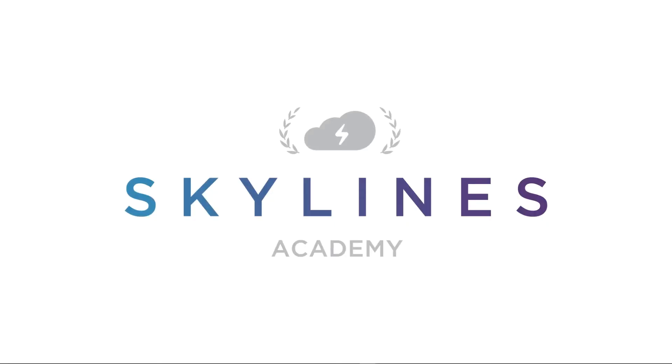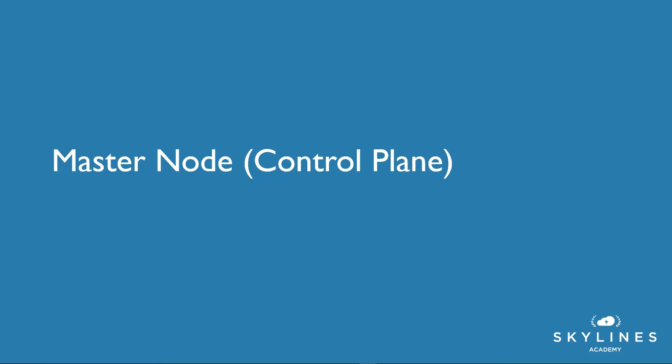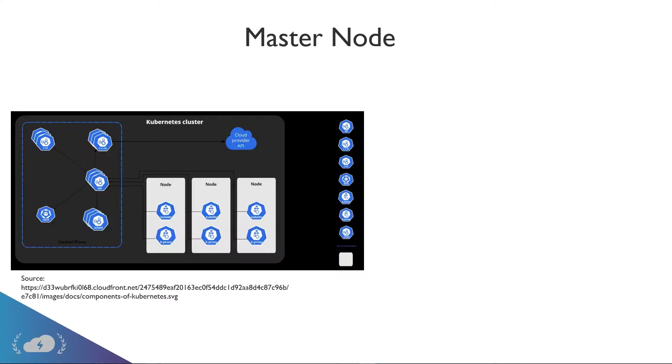In the previous video, we talked a little bit about master nodes and worker nodes, but let's dive into these. So a master node, you also see the name control plane. You'll see these interchanged a little bit, and that's why I wanted to bring up both. So what exactly is the master node?